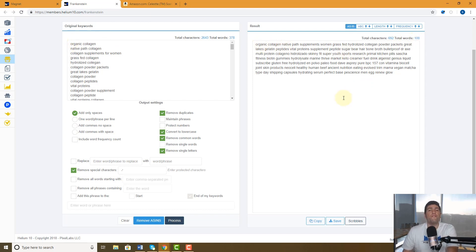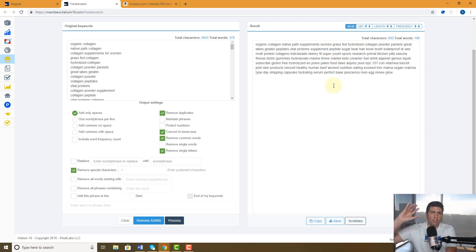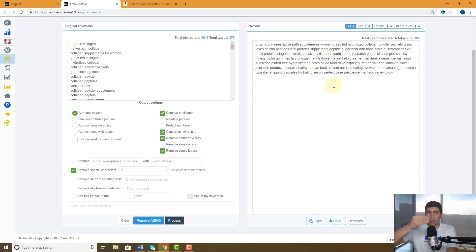That's a very manageable number to now go take and do some further research or possibly just use Scribbles to make sure that they're in my listing.